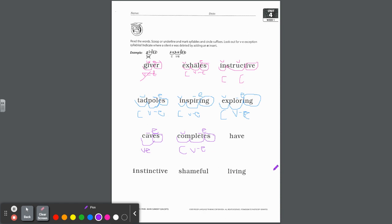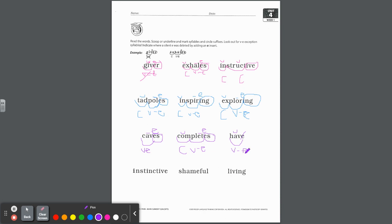Now, the word HAVE is interesting. Say the vowel — it's short, even though there's a silent E at the end. The reason the silent E is there is because you can't end a word in the English language with the consonant V. We're going to scoop this. Because it looks like a vowel consonant E but doesn't have a long vowel, that's called a vowel consonant E exception — just like giver. No suffix to circle there.